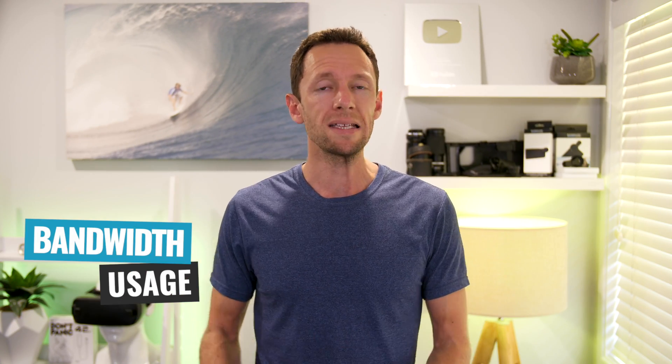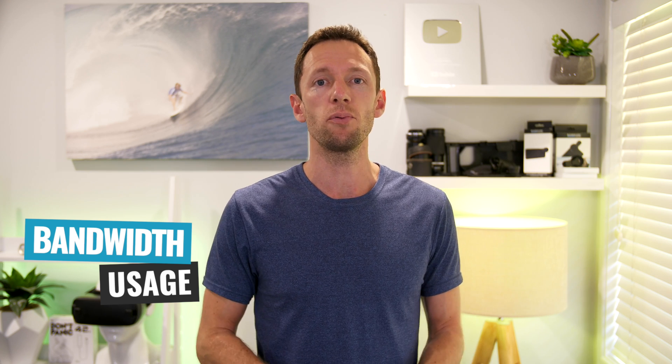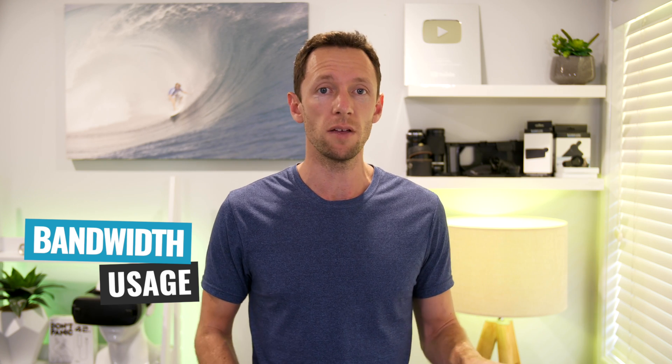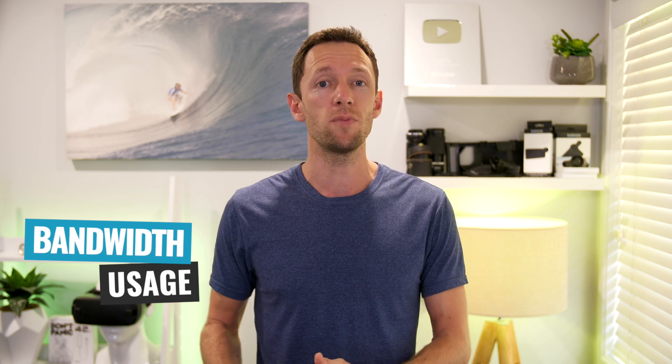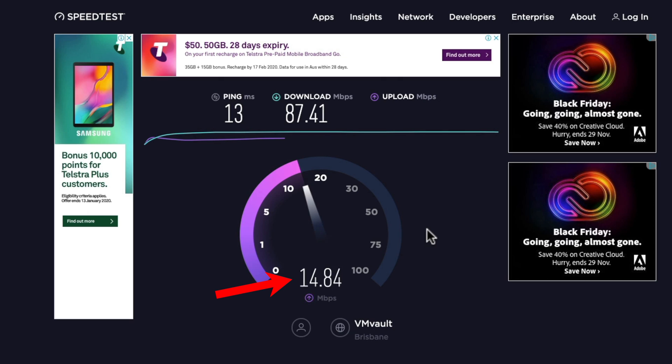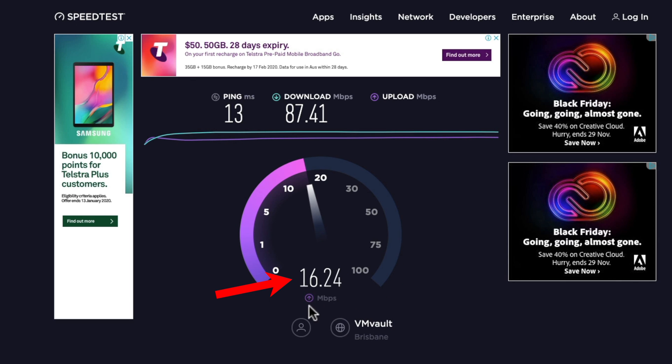In regards to downsides, the bandwidth or internet usage does still seem to be pretty high. The requirement to create a steady livestream in BeLive is still higher than in most other live broadcasting programs. If you are someone with less than around three to five megabits per second of upload speed, you may find you have some issues using BeLive.